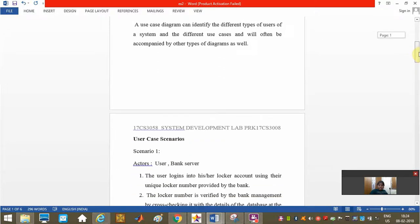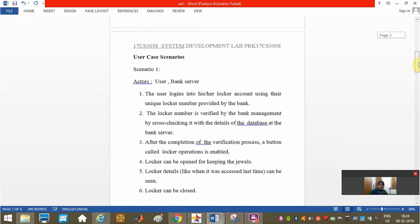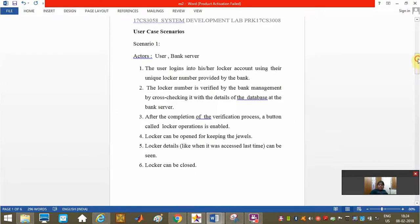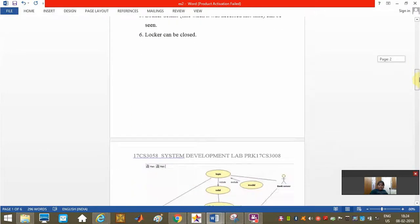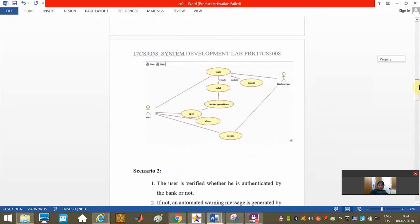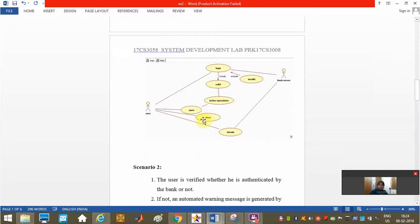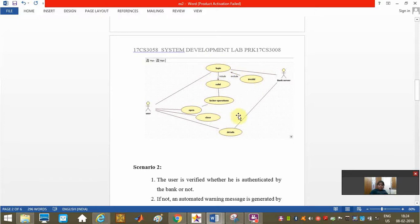You are going to see the scenarios. This is our first scenario. The two actors, bank server and user, are the actors here. Login valid and invalid are the use cases used here, and this is the association link which is used to connect the actor and the use cases.